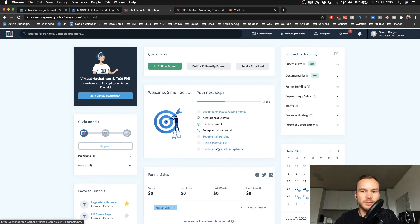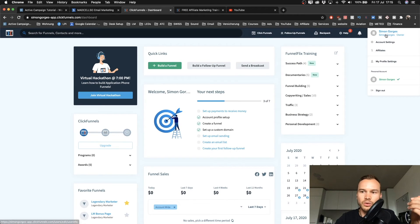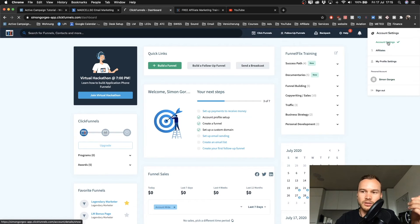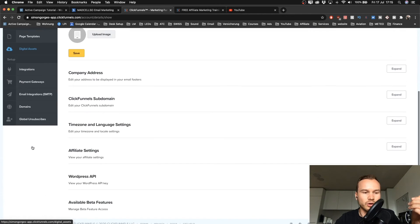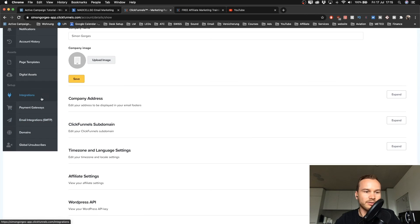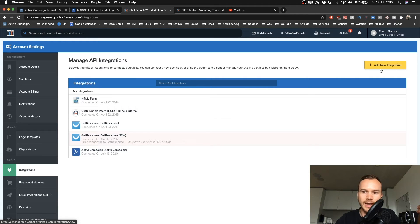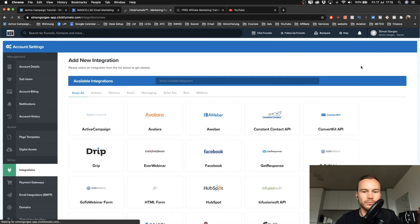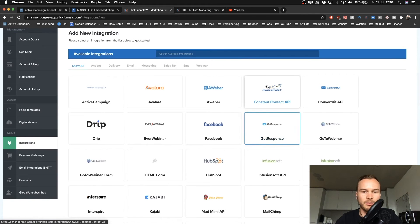For me this would be ClickFunnels. This is my ClickFunnels account, so I'm going to go to account settings on the top right, and then I'm going to scroll down. On the left side here I have integrations.